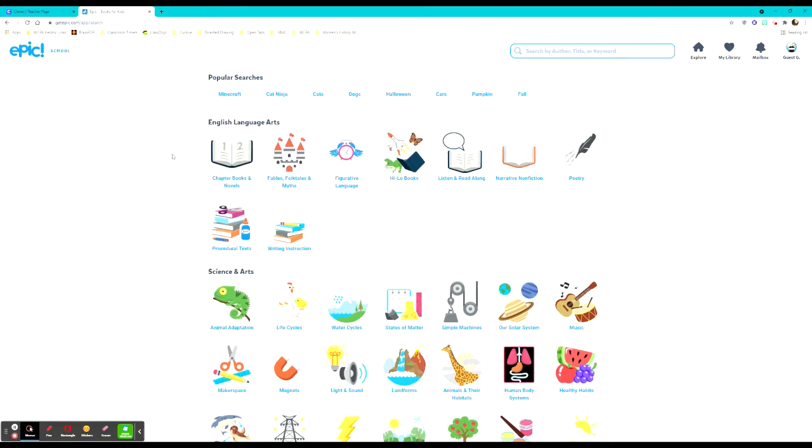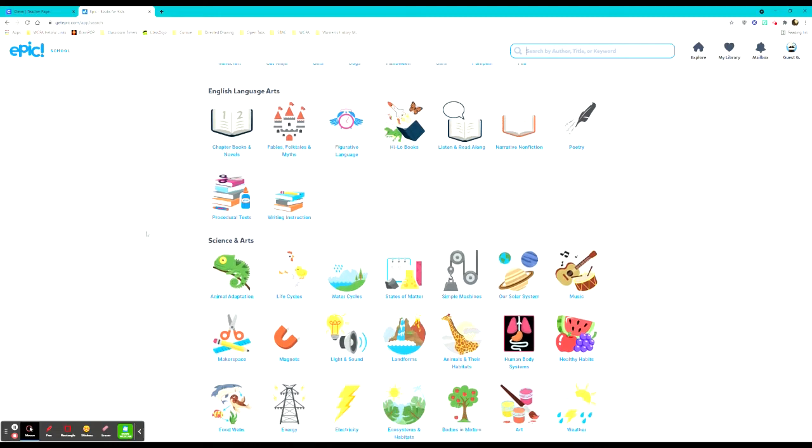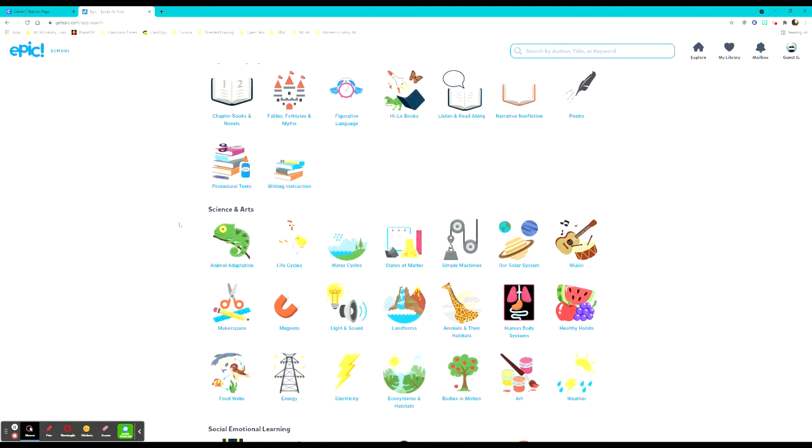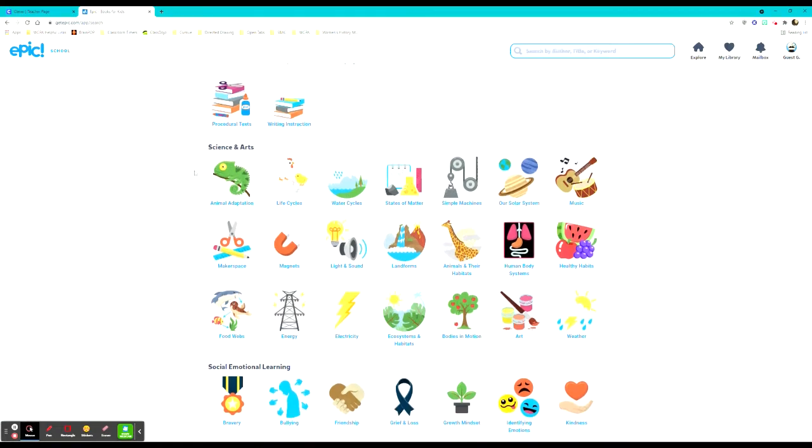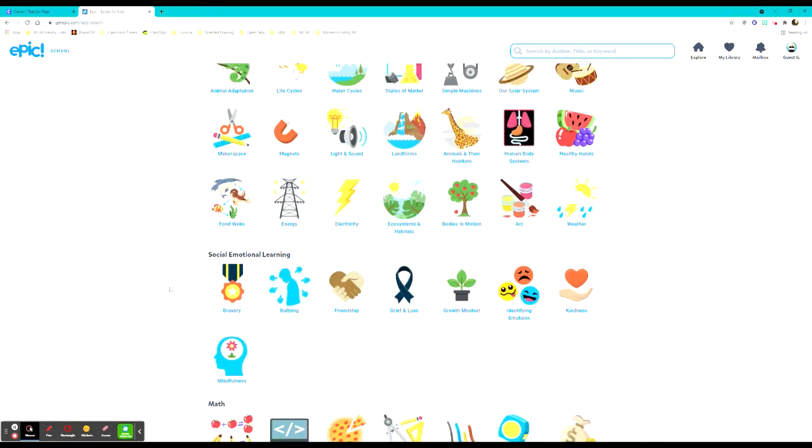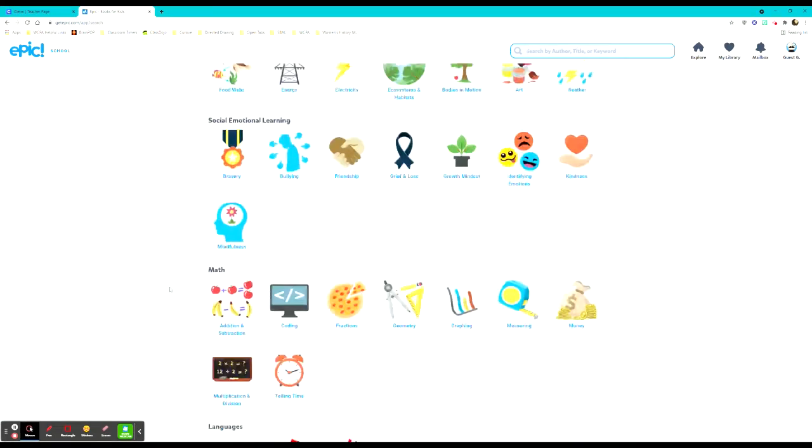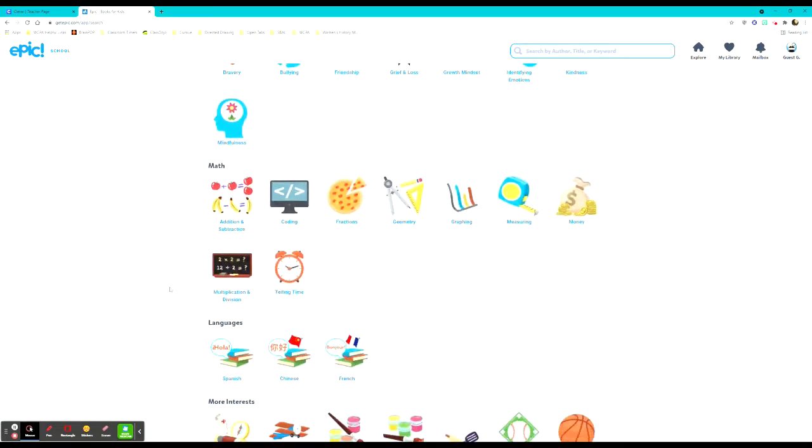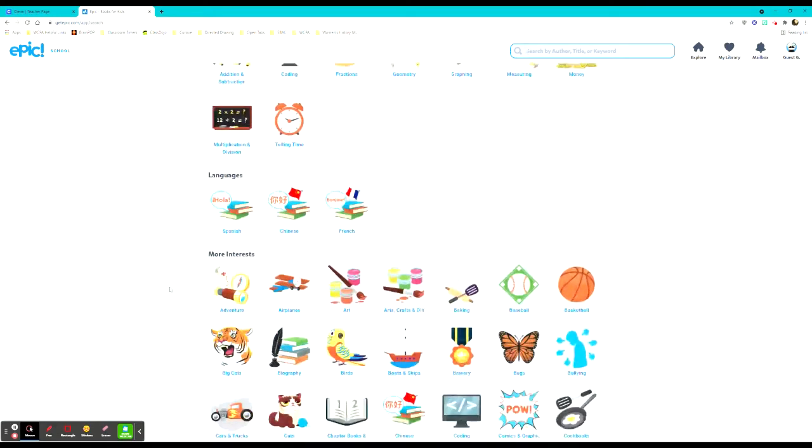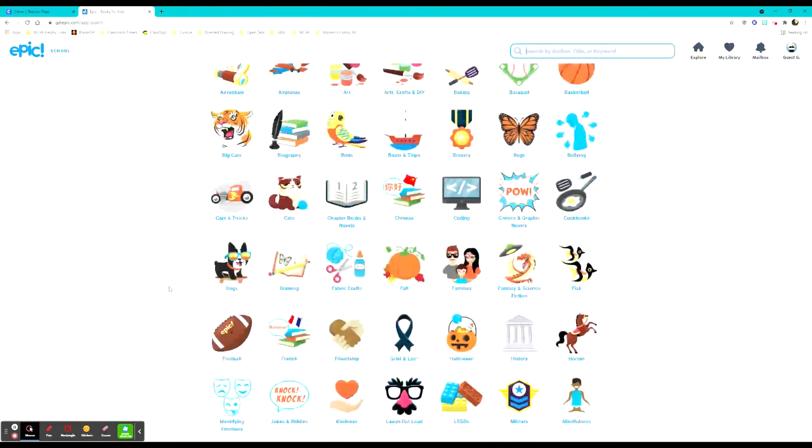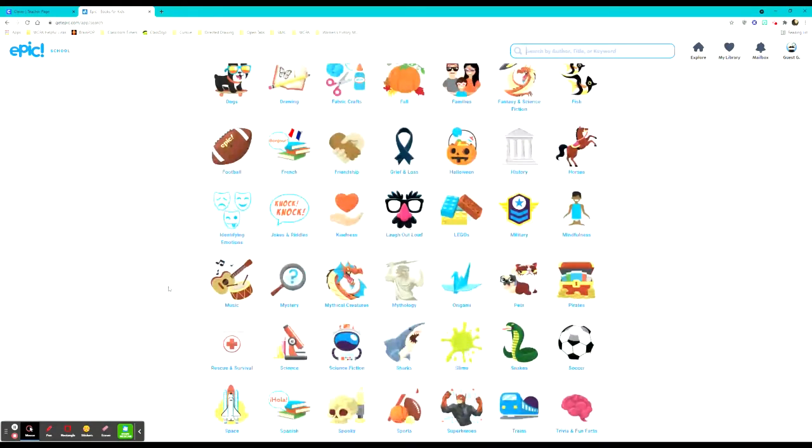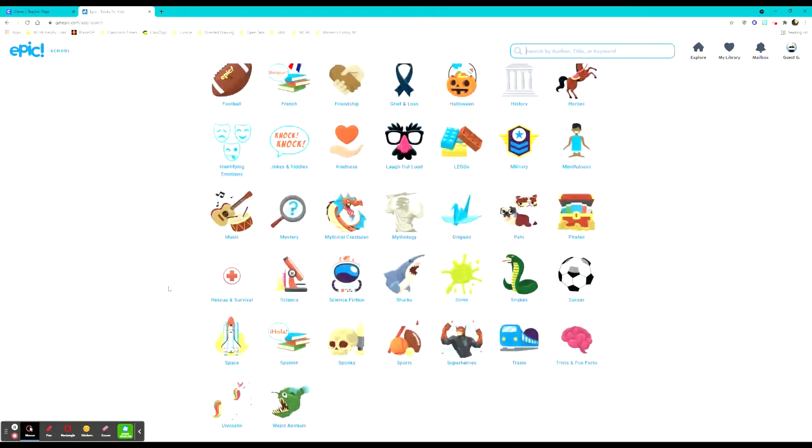They also have categories such as ELA, English language arts, including chapter books, fables, figurative language, high-low books, listening and reading along, and different types of texts like procedural text writing instruction. They go into the science and the arts, social and emotional learning, math, languages, and other interests that students may be interested in.